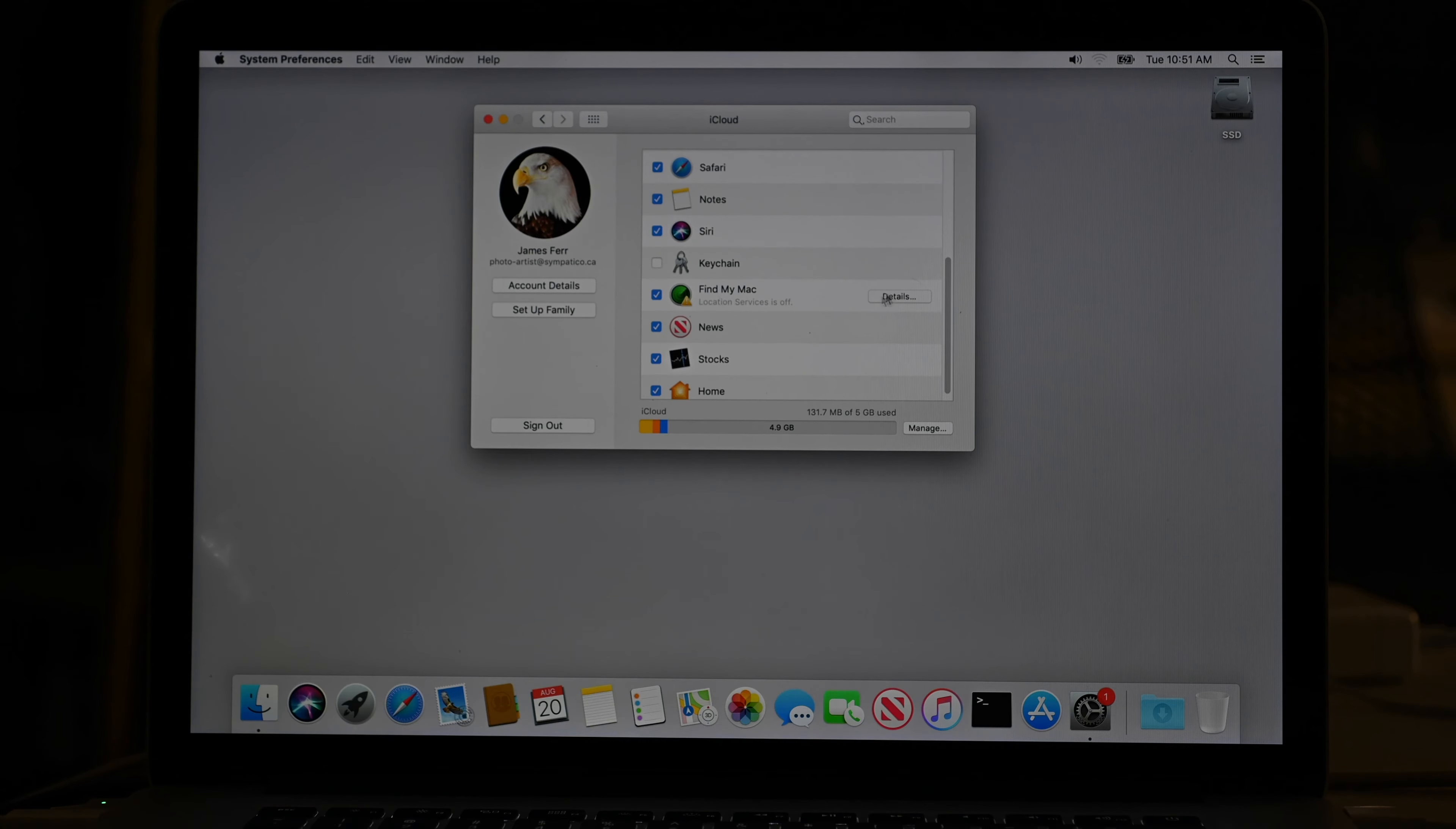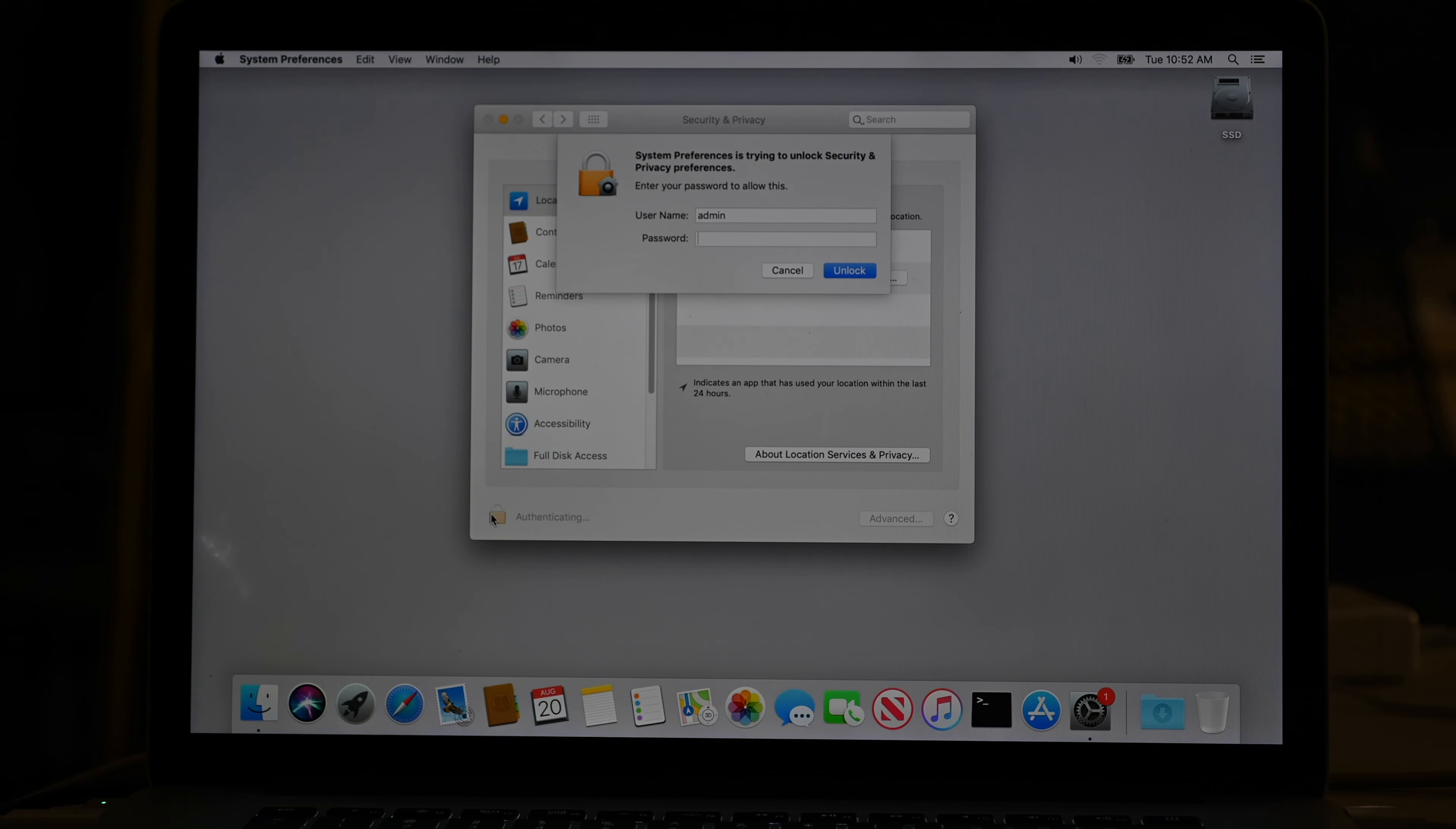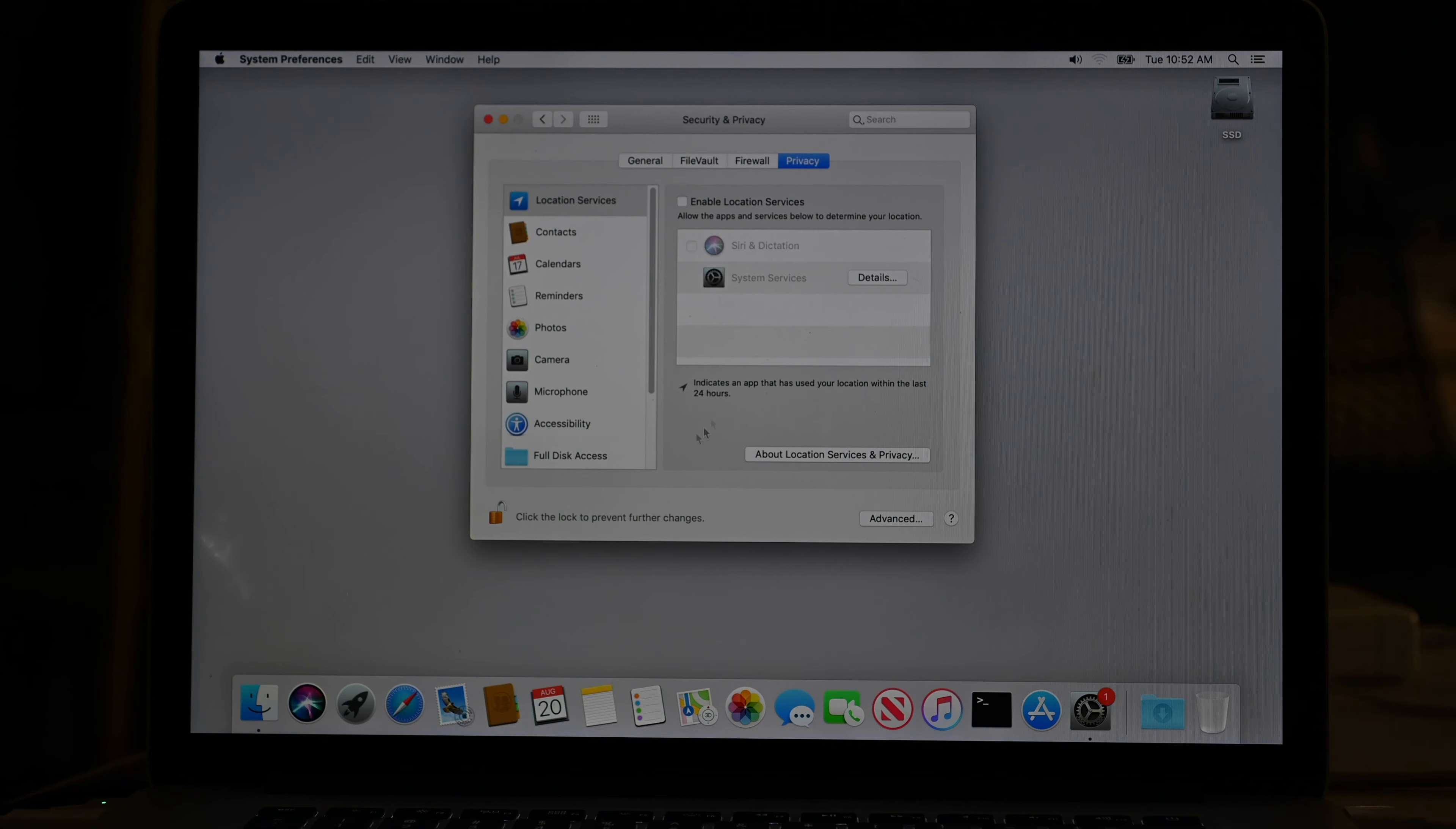So here's that find my Mac option and saying, oh, location services is off. And it's like, oh, you don't want to turn location services on. It's located in security and privacy. And you could say, oh yes, put in the password. And we can turn location services on in order for these services to work if we want to, or we can leave them off.